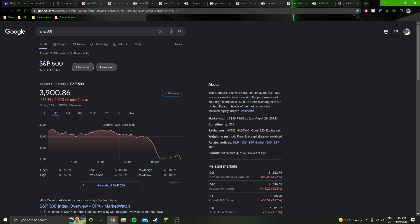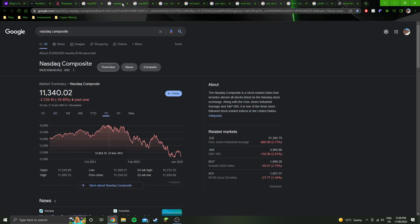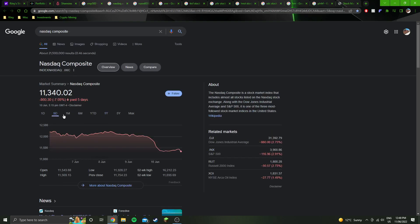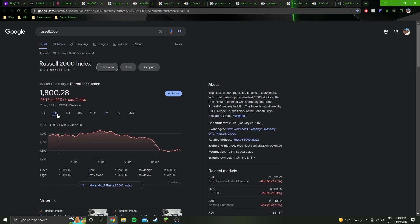Past five days on the indexes, or past a week I should say, is five trading days in a week. 5.66% on the S&P, 7% on the NASDAQ, and 5% on the Russell.